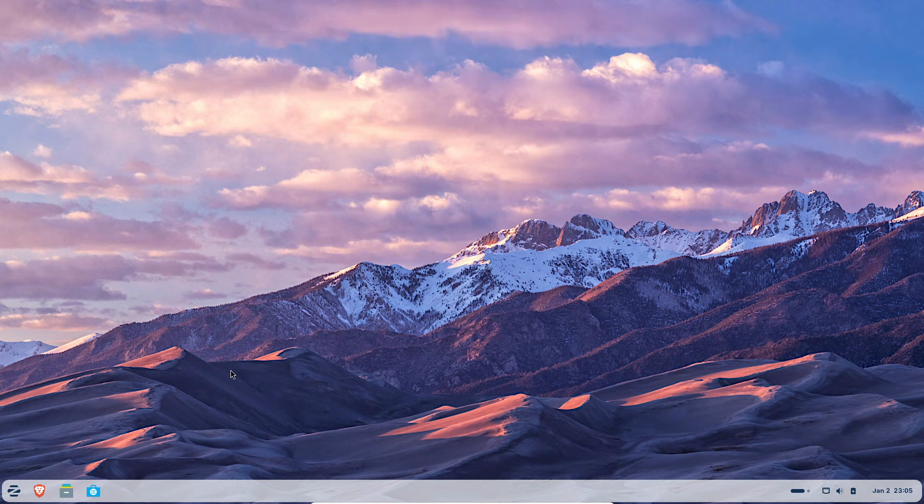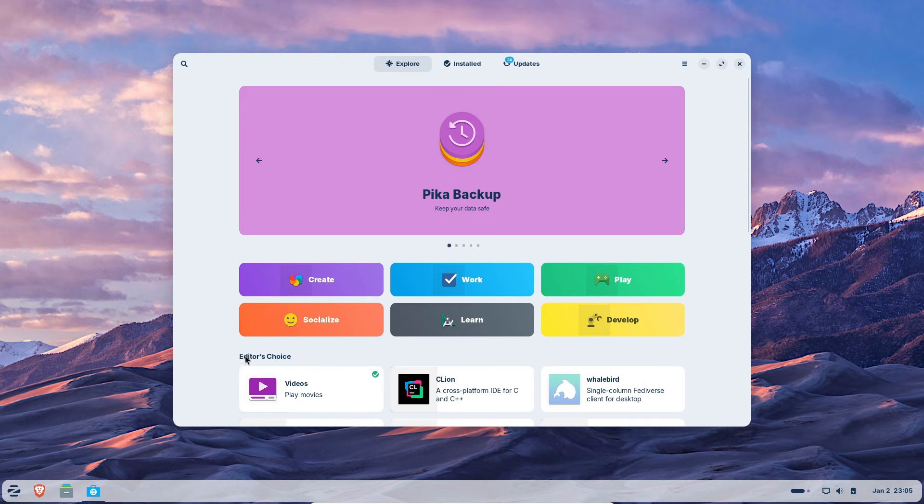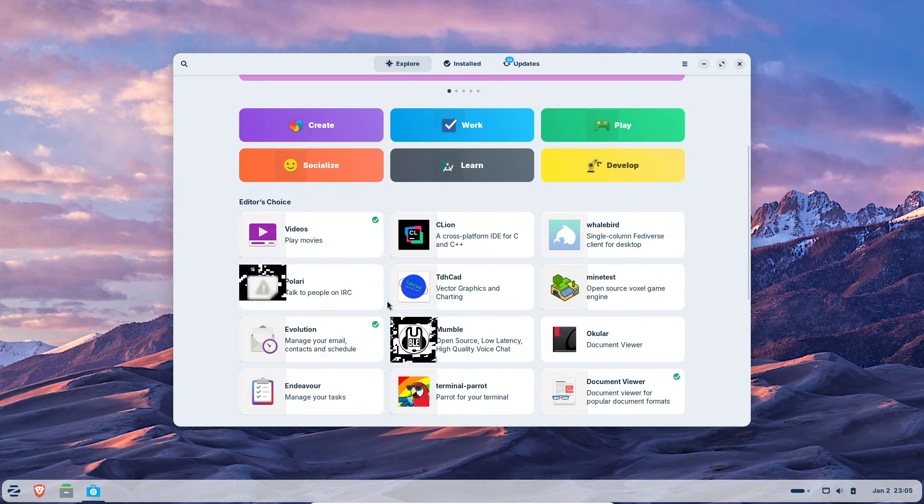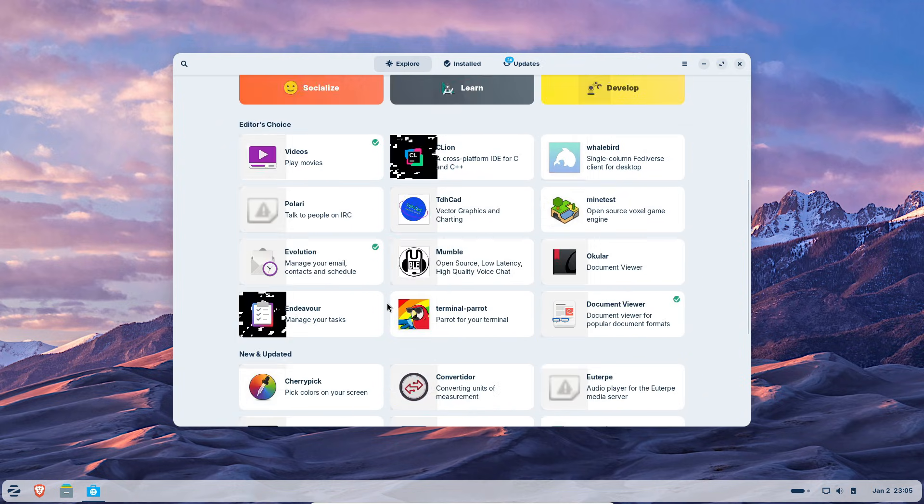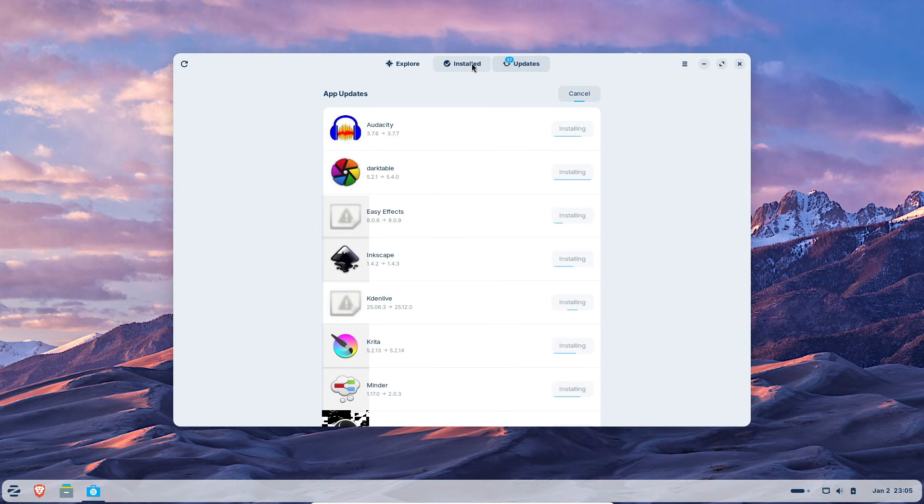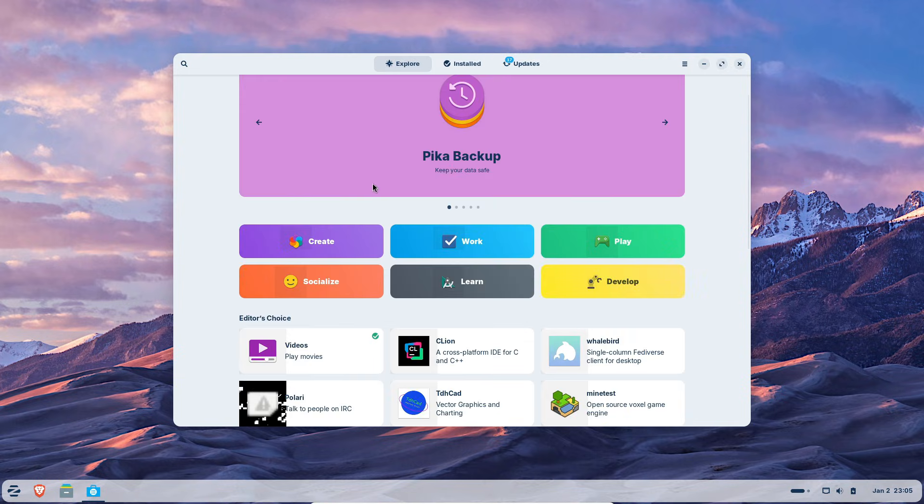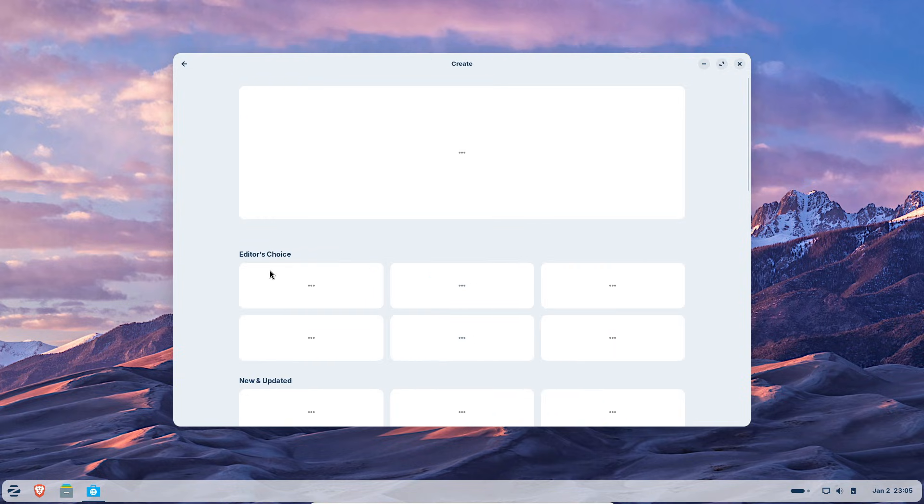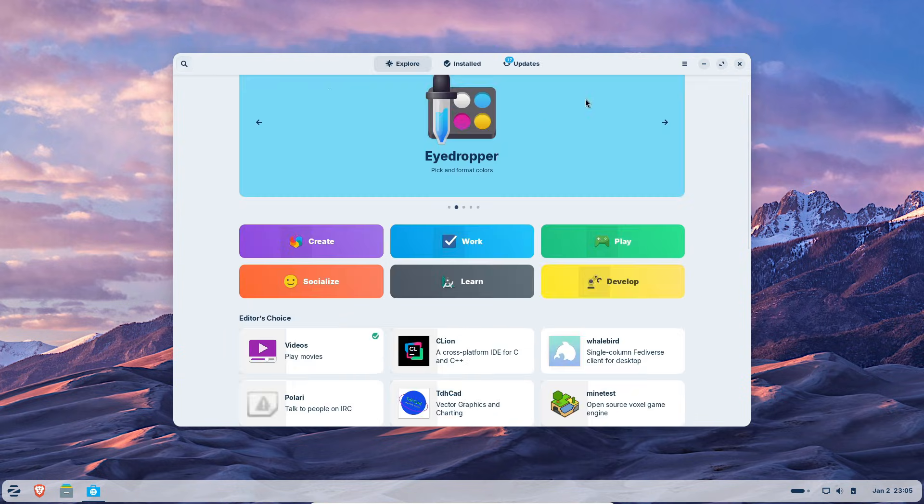Software support is strong. The built-in store offers Flatpak and Snap packages with one-click installs, so most users never need the terminal. Zorin bundles useful utilities without bloating the system.